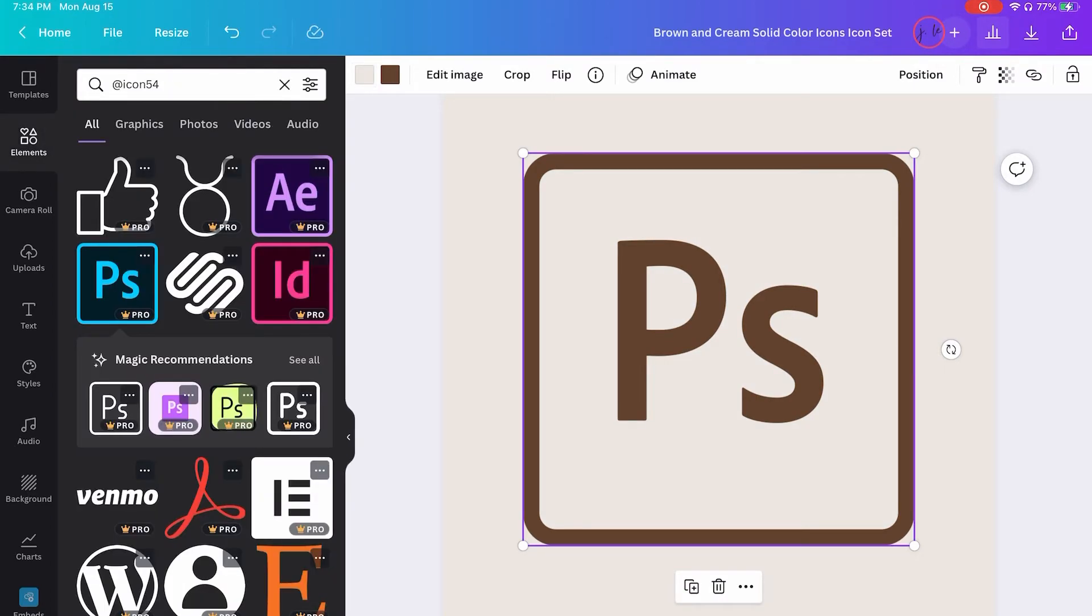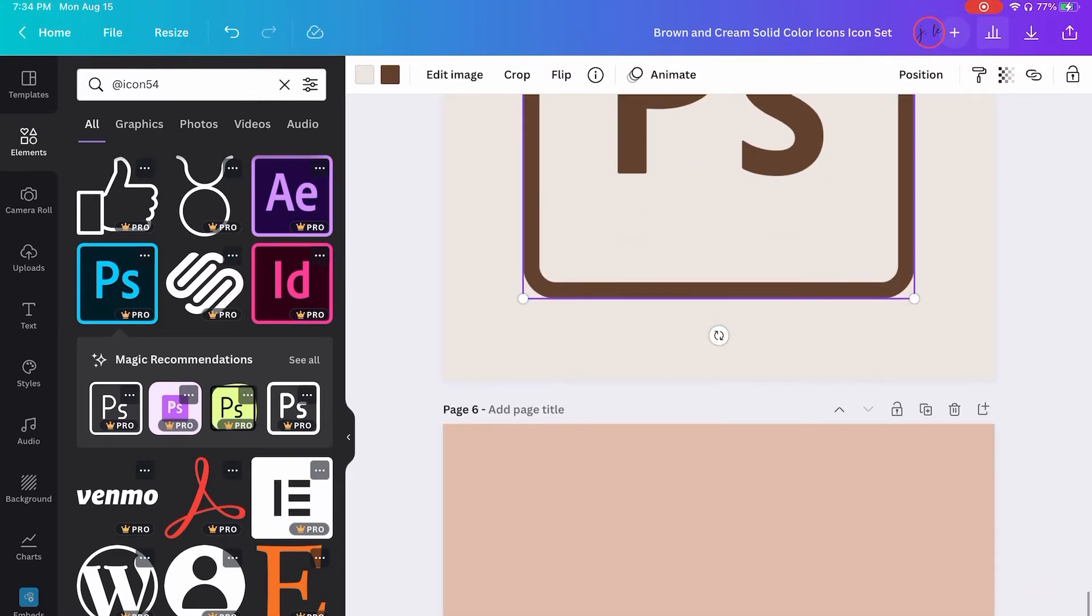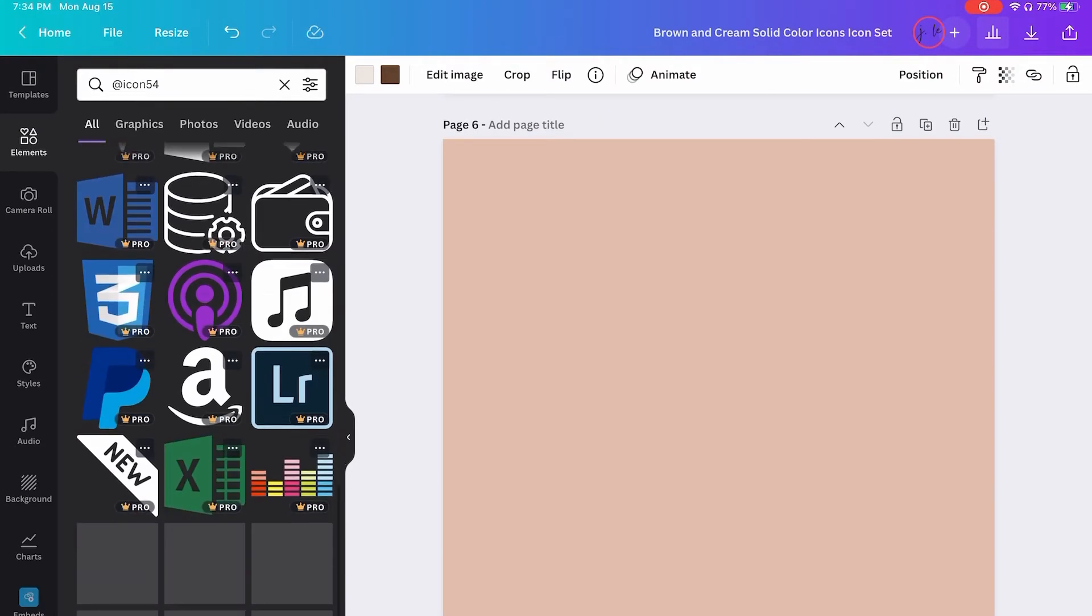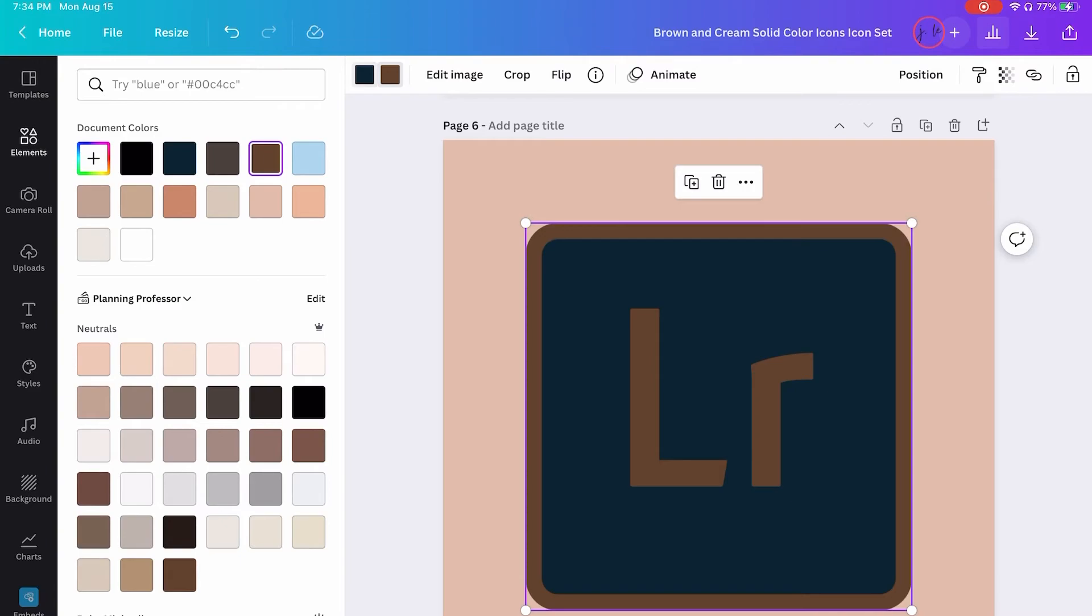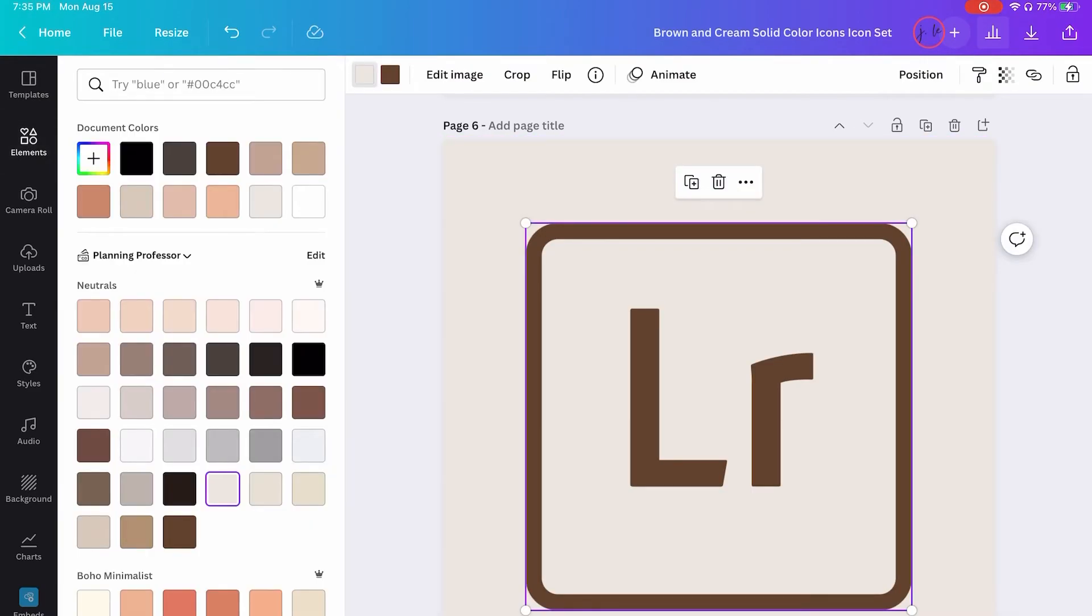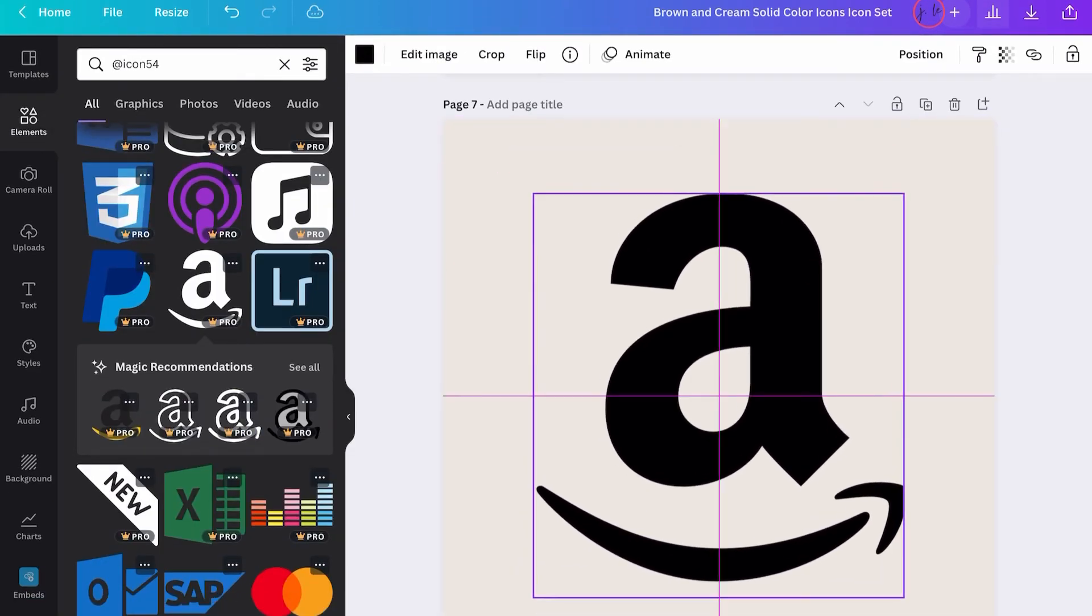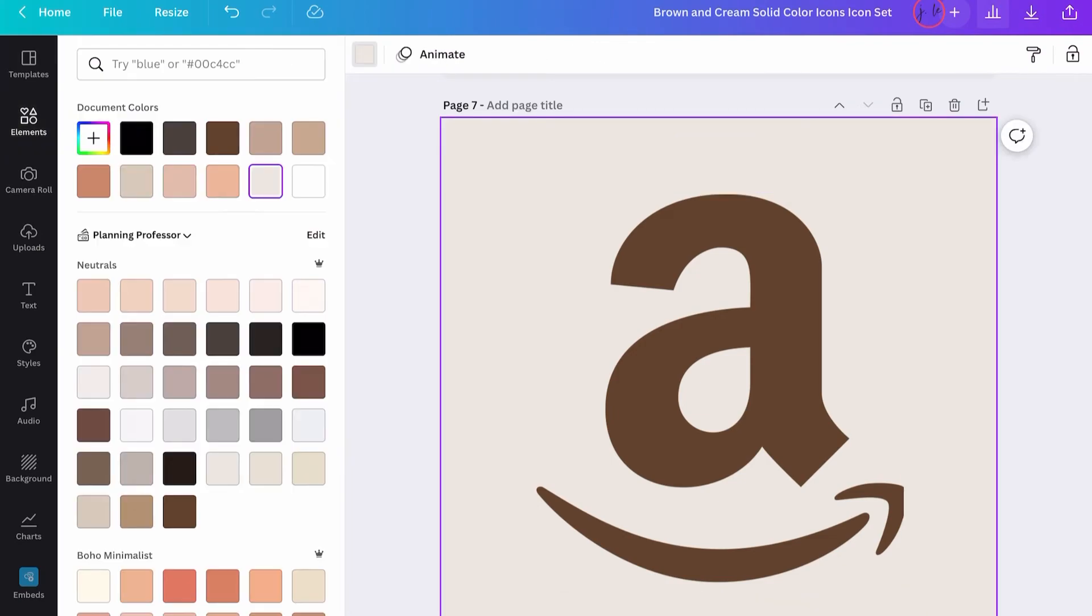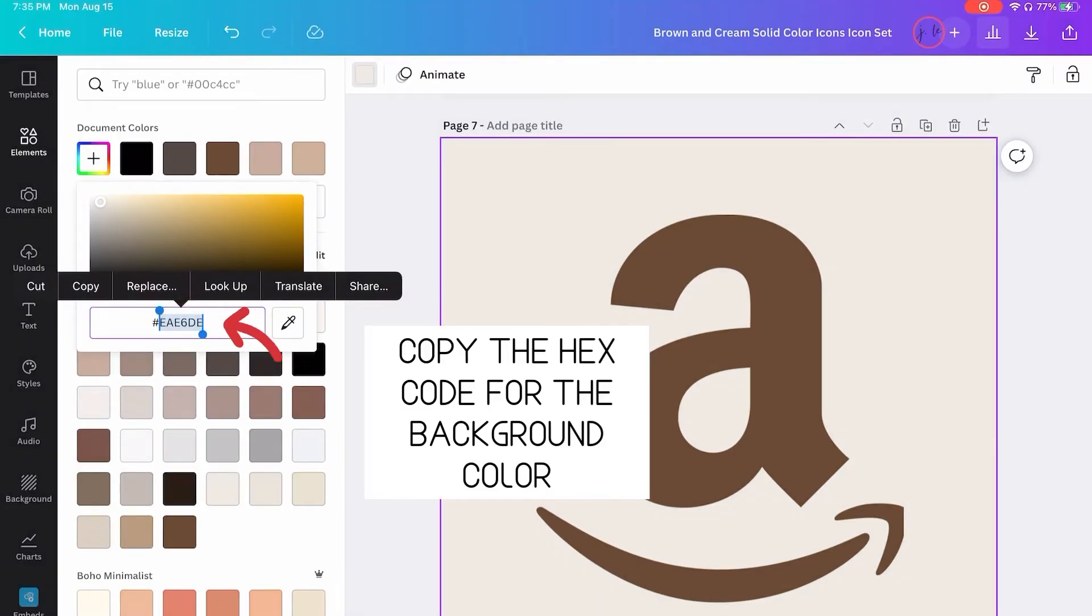So that's what I did for the Photoshop one and also for the Lightroom one. For the Amazon one coming up, I just changed it to brown and left it. I didn't feel like searching for one with a different color palette. So I'm just going to leave that like that.